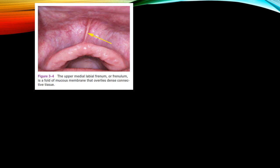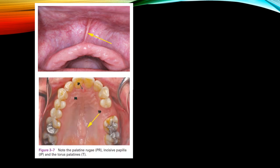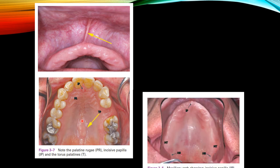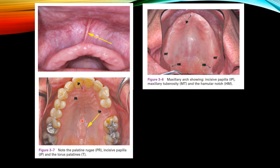This picture shows the upper medial labial frenum or frenulum. It is a fold of mucous membrane that overlies dense connective tissue. We can also note the palatine rugae, the incisive papilla, and the torus palatine. The rugae is a supporting structure, while the incisive papilla and torus palatine are relief areas. This picture also shows the incisive papilla and bilaterally the maxillary tuberosity.